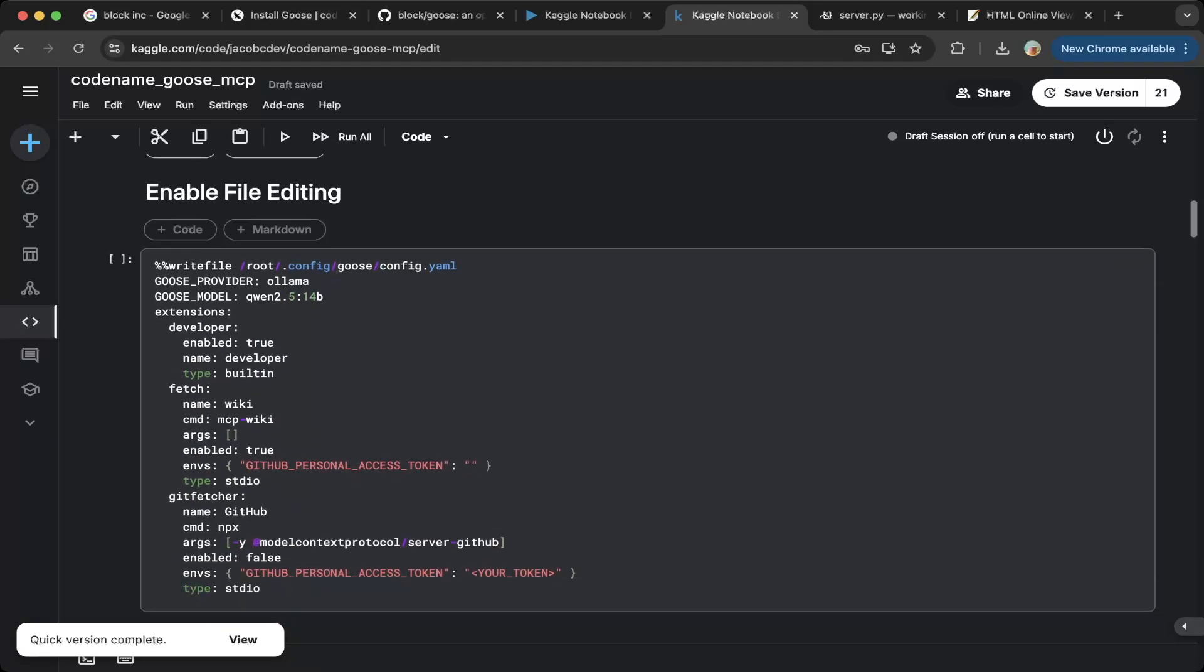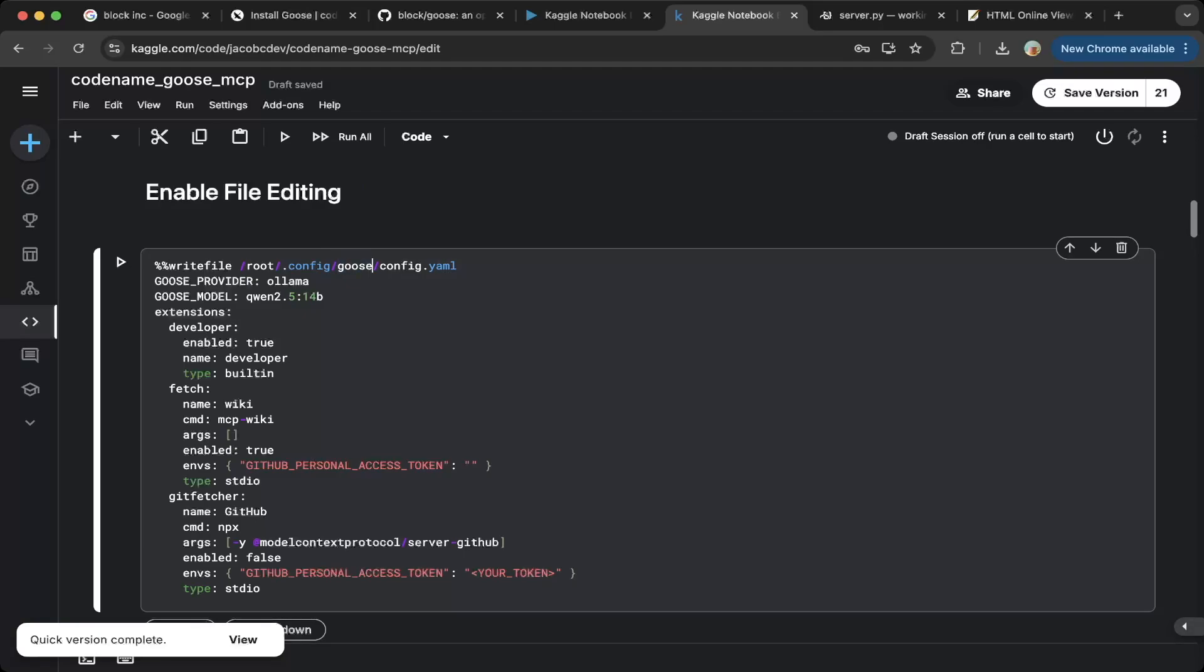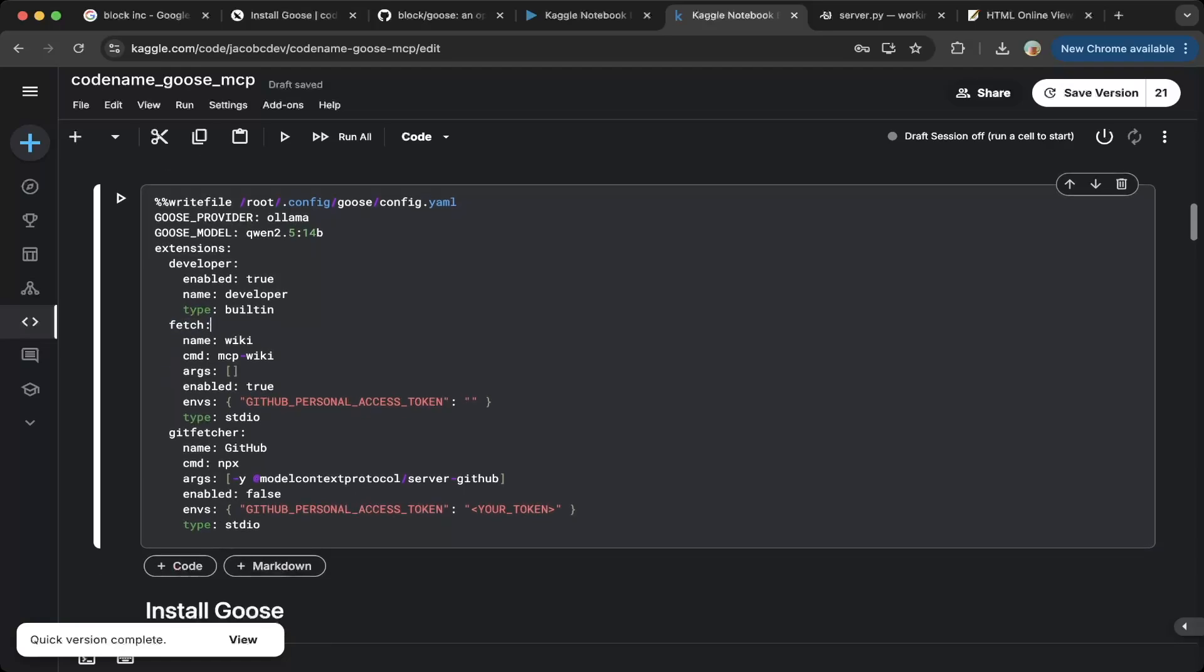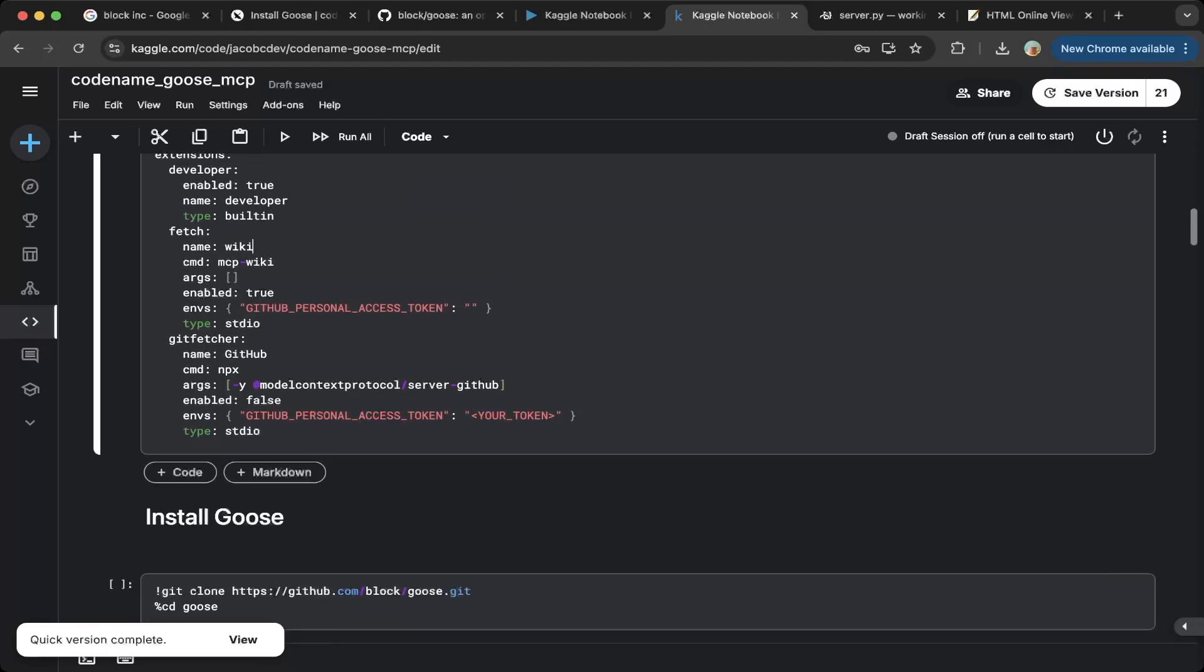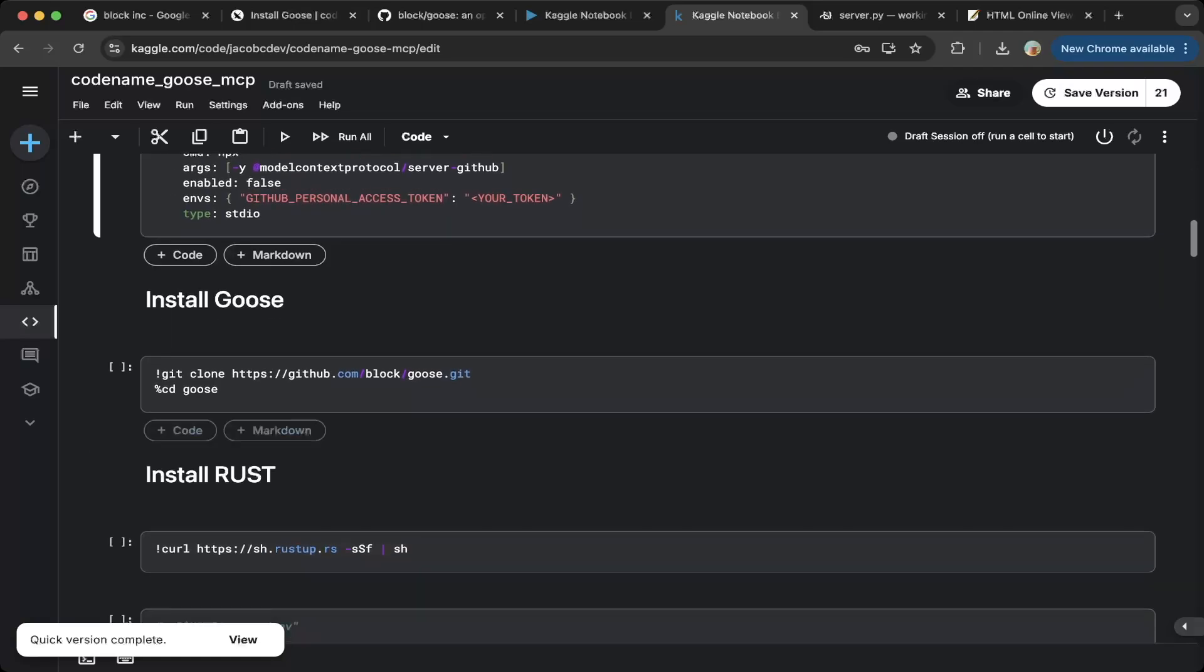Then we have to enable file editing. We'll actually configure this later because Goose is not ready yet. So once we installed Goose, you can actually copy and paste the section here. This is for the provider, the model you're using, and also the extensions, which are MCP extensions. There are default MCP extensions, like developer. There's a customized one we're gonna build in this video, which is called fetch. This is our custom MCP.